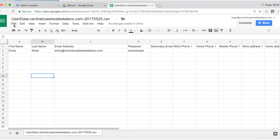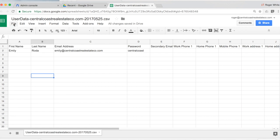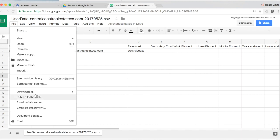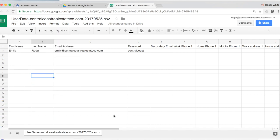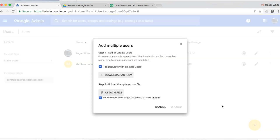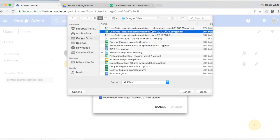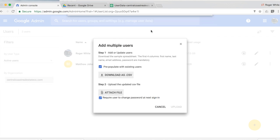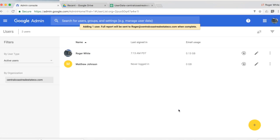Great. So from here, I'm simply going to click file download as a CSV. Navigate back to my admin console. Select multiple users and then attach a file. Once again, navigate to my drive and make sure I'm not selecting the Google Sheet, but the CSV file. And then simply click upload.